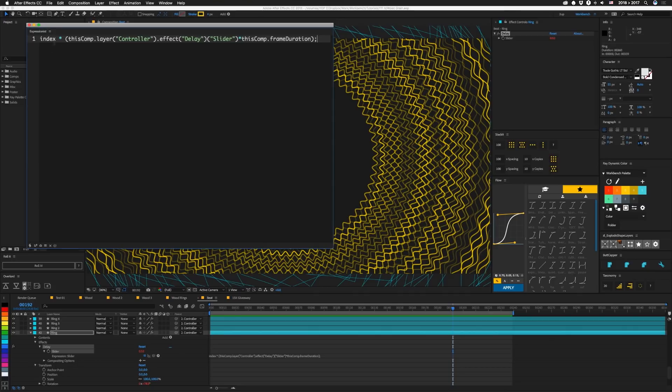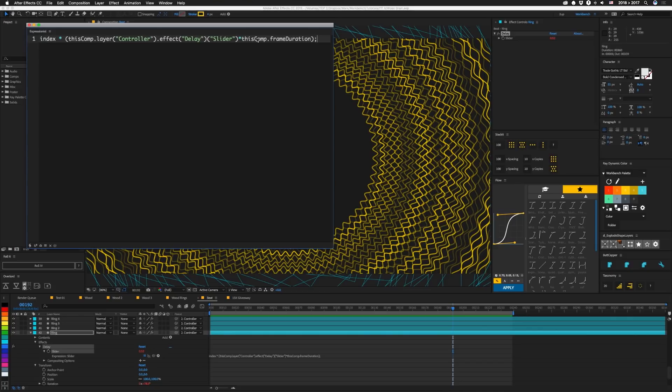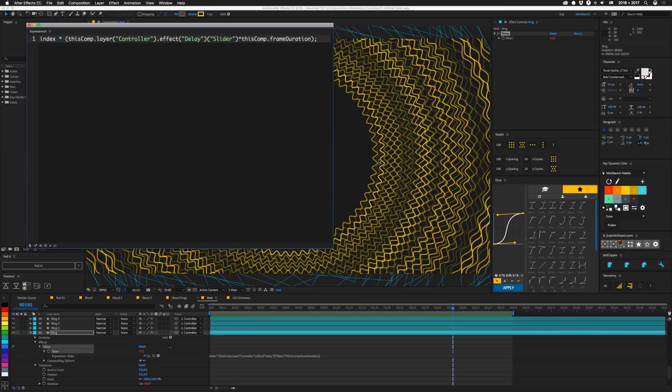So basically we have the index of this layer times that delay slider value from the controller, and this actually could be this.parent.effect, since this is parented, and we multiply that by this comp.frameDuration. That lets us put that value in frames. I think it's currently set to 0.3, so it's like 30% of a frame. So the delay between each one of these is actually less than a frame.